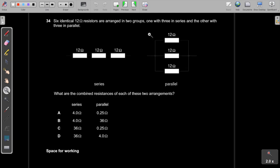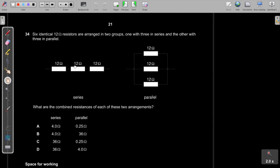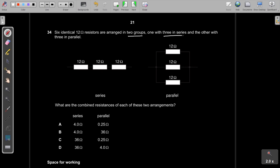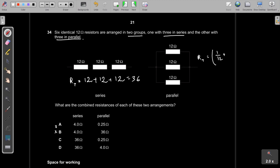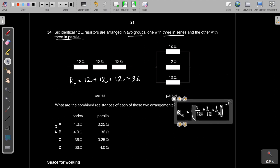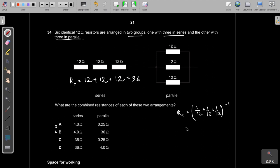Question 34: Six identical 12 Ω resistors arranged in two groups — three in series and three in parallel. Three in series: 12+12+12 = 36 Ω. Three in parallel: 1/R = 1/12 + 1/12 + 1/12, so R = 4 Ω. The two groups are then connected together giving a combined resistance of 36 + 4 = 40 Ω.